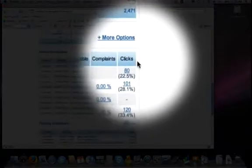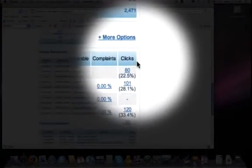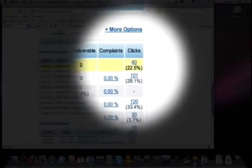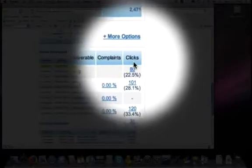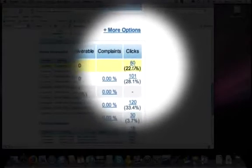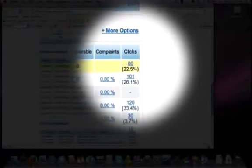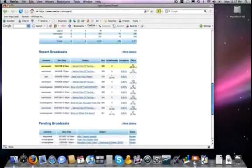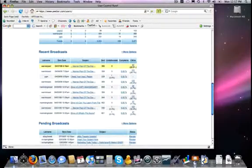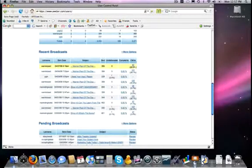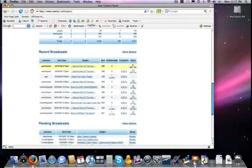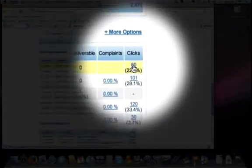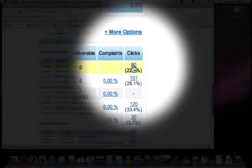And over here to the right, you will see clicks, and then you will see how many clicks that so far that email has received on the links that are inside of that mailing. Now if I want to get even more specific detail, it shows 80 clicks, but notice that 80 is hyperlinked. So if I hover over it there and click,